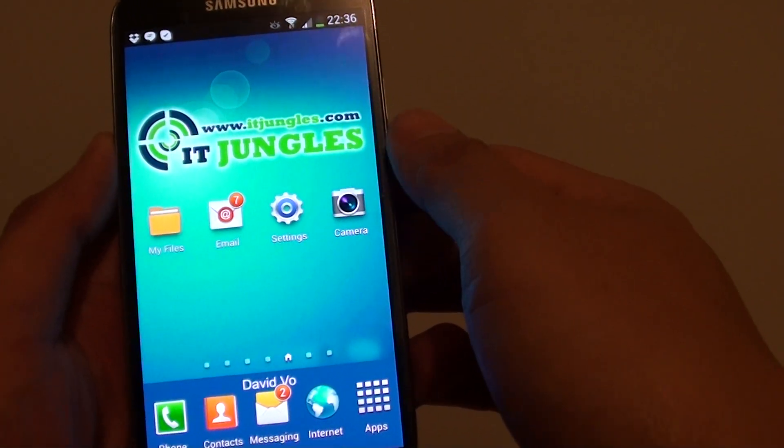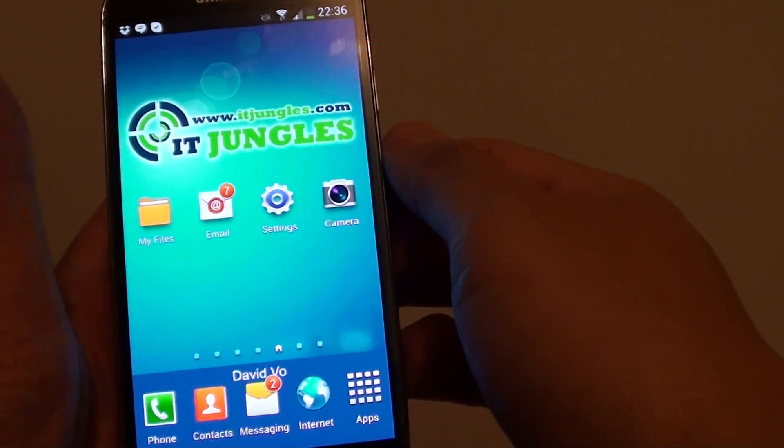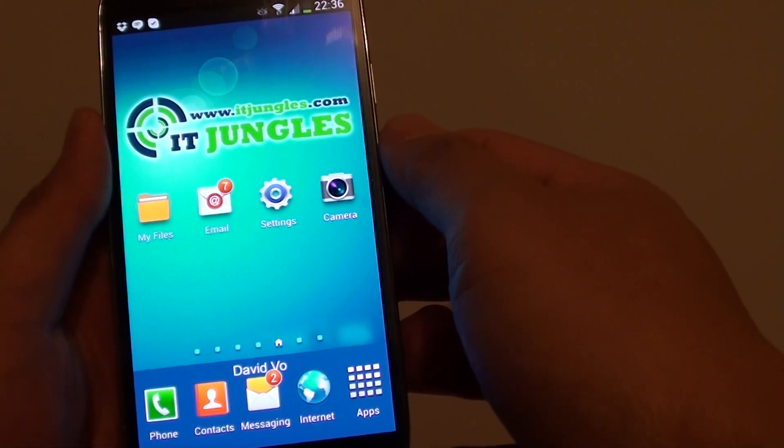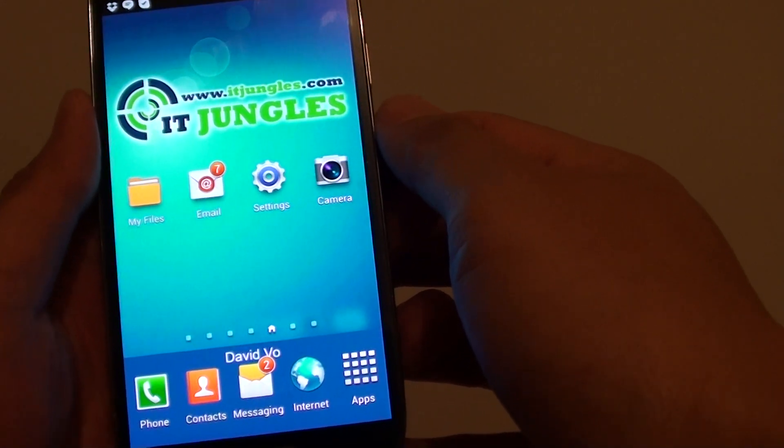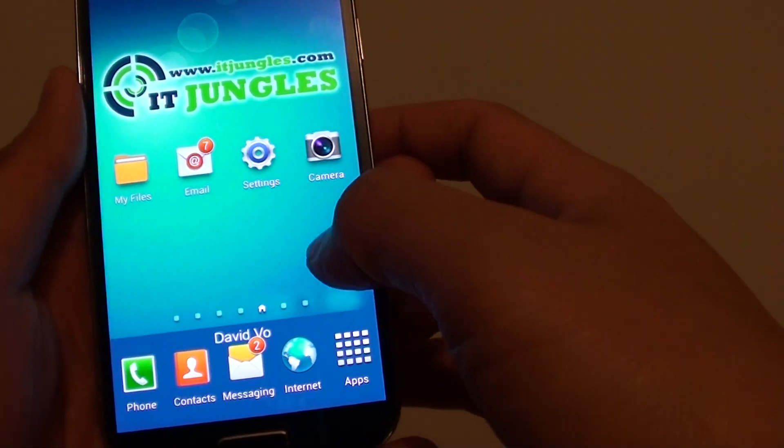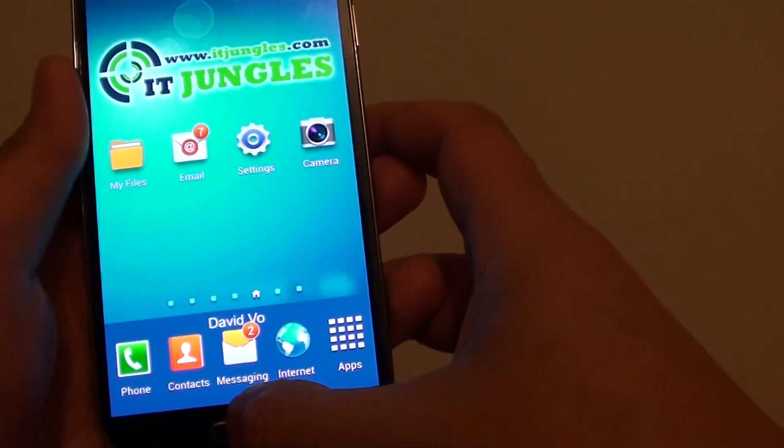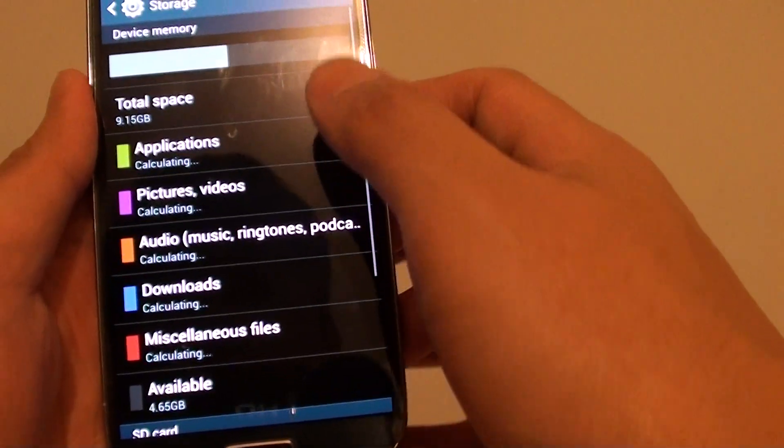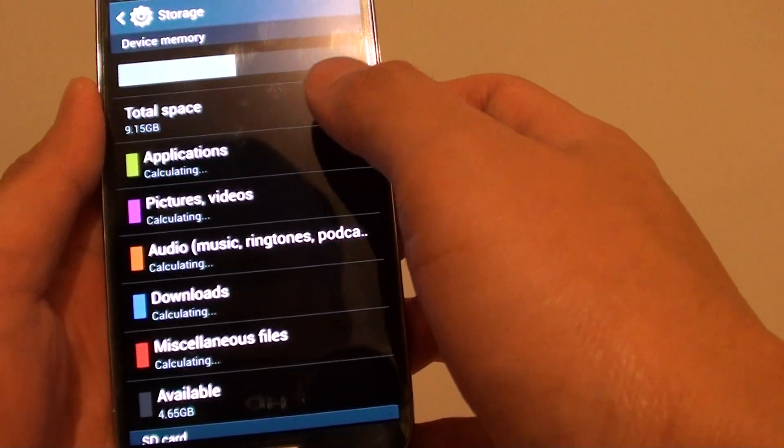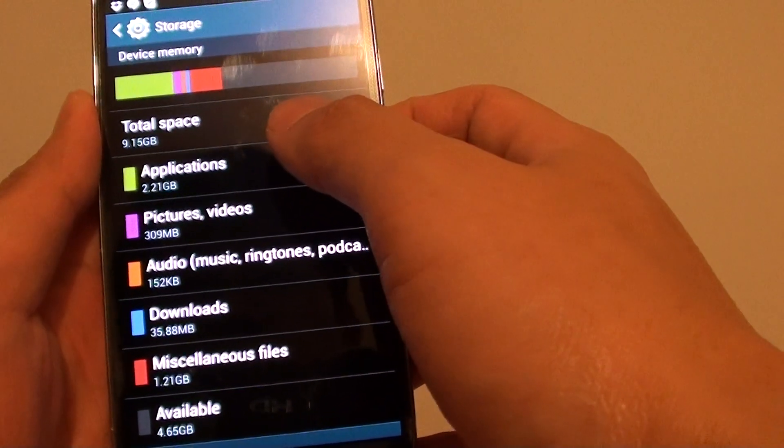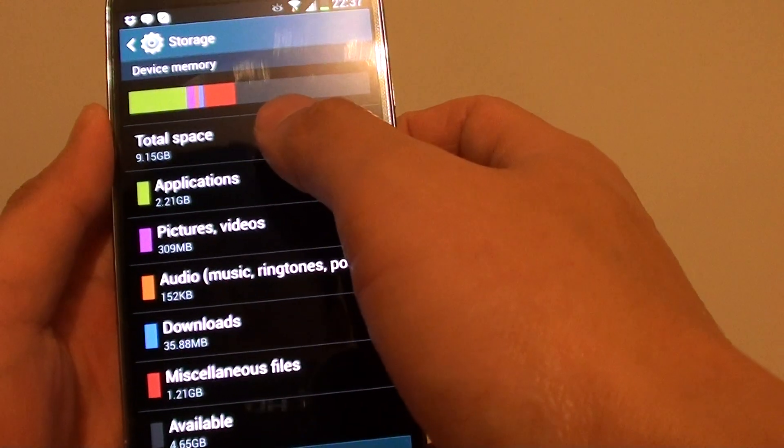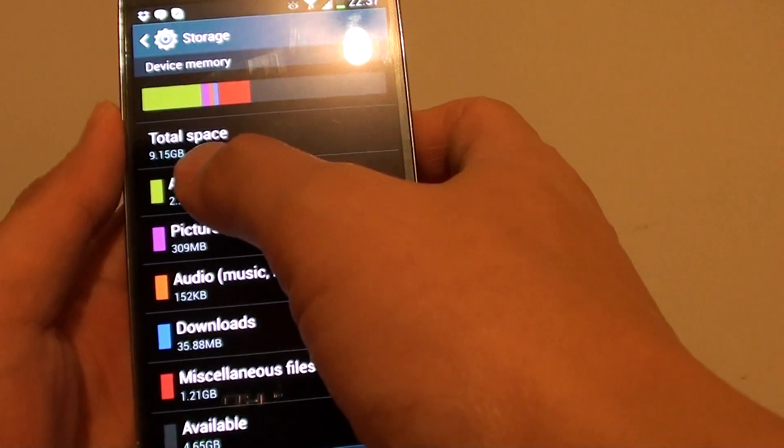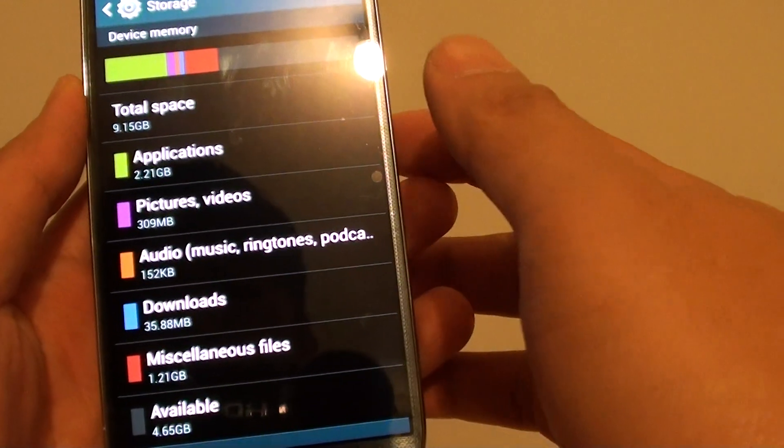So if you just got your S4 and the phone comes with 16GB of memory, when you turn on your phone and go into settings to check the memory space, you may realize that the total space available is only around 9GB.